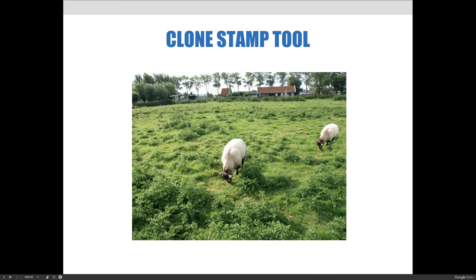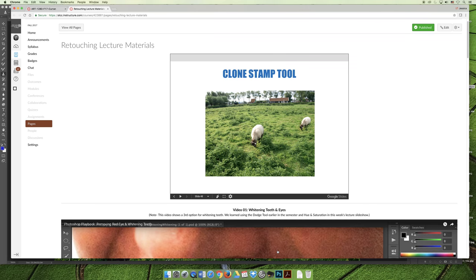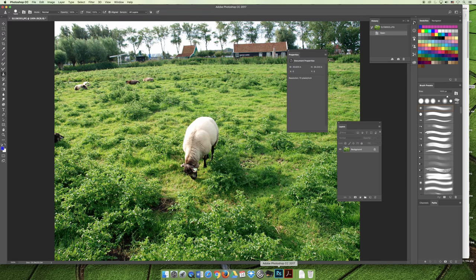And lastly here, the clone stamp can be used for more than removing elements from an image. So in this example you can see that I've duplicated the white sheep so that it now has a friend. The process is the same as removing an element: you'd select a target area to start copying and then use the small staggered brushstrokes to paint a copy of that targeted area. The only difference between this example and the last is what I'm choosing as the target. So the target would be the sheep and then you would apply that and copy and paste onto that other area.